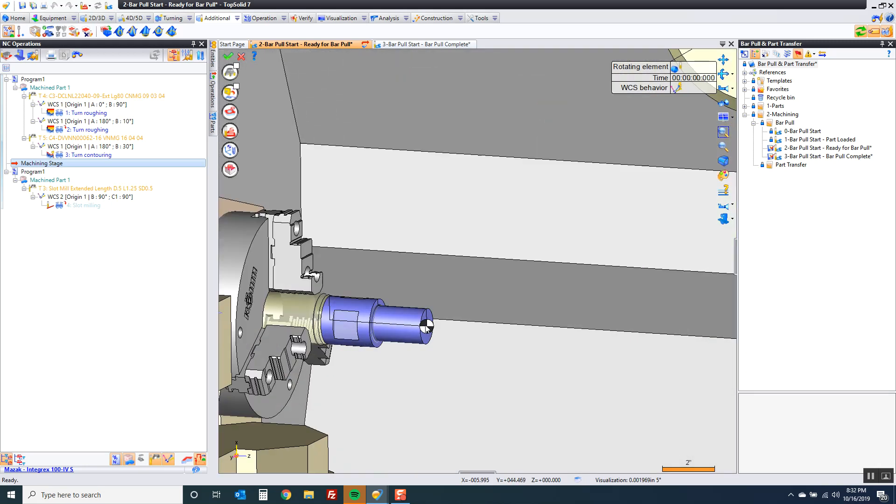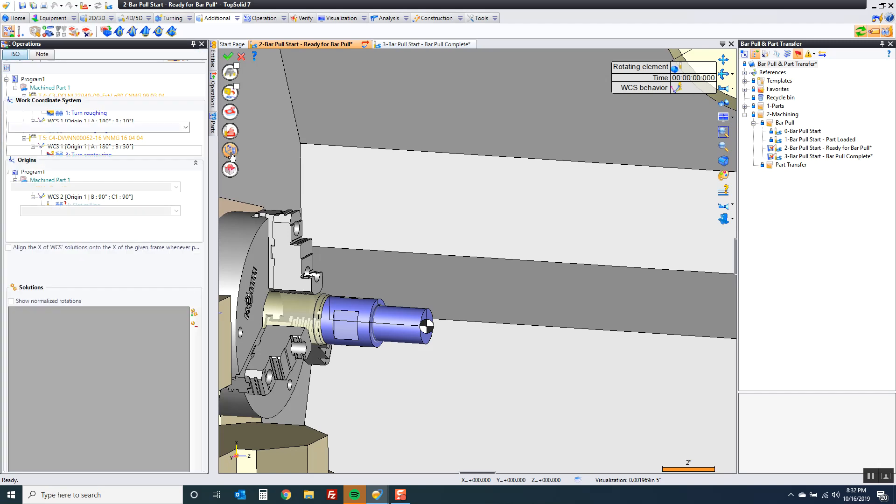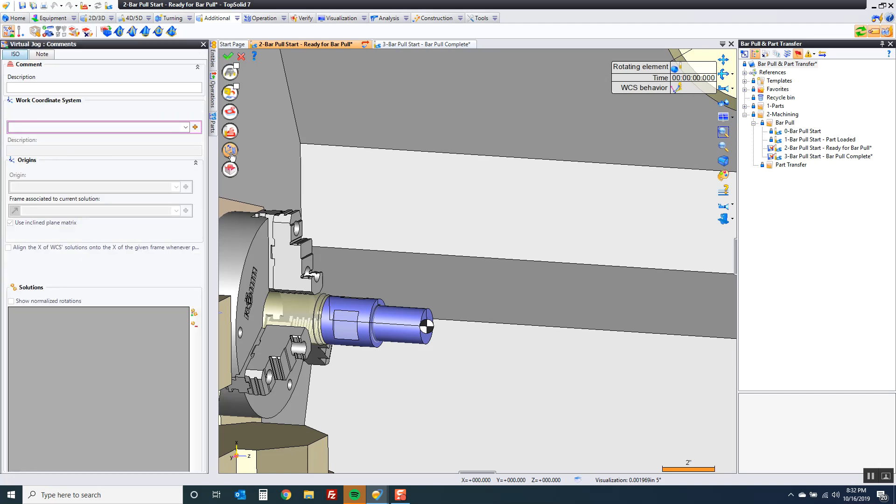To do that I need to make a new WCS. I'm going to go to my WCS solutions. I can make it on the fly or ahead of time. I'm going to make it on the fly and say create on frame.